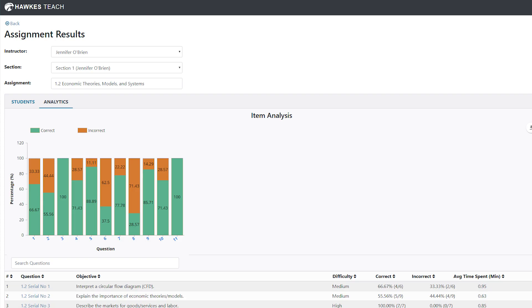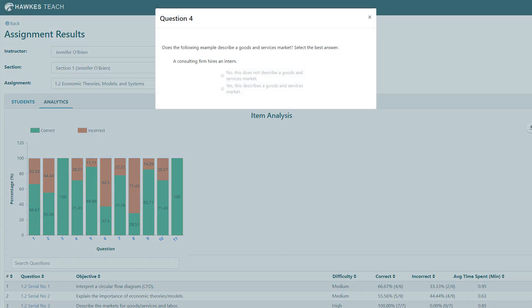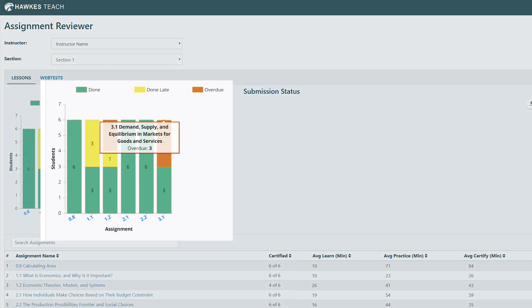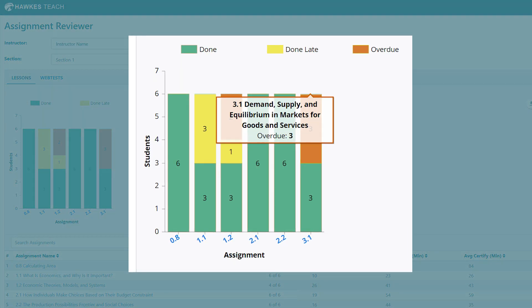With gradebook reports and tools for analysis instructors are able to see where students are missing questions on an individual basis. You can also look at the classroom as a whole so you could go back and reinforce concepts that the class hasn't quite grasped.